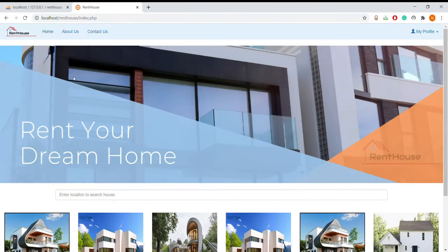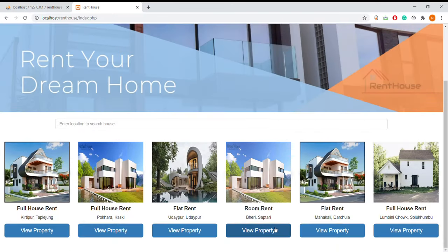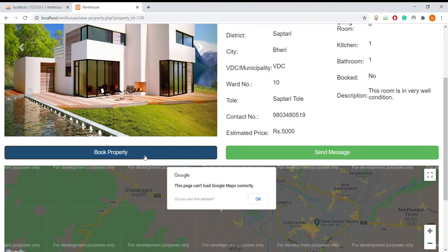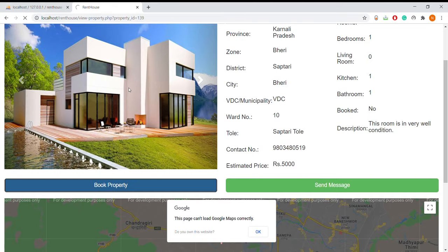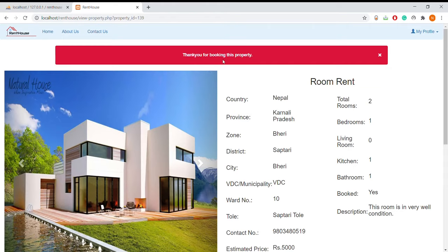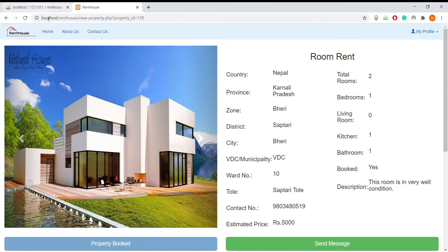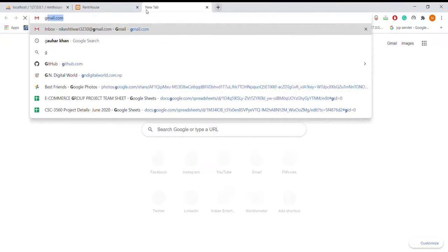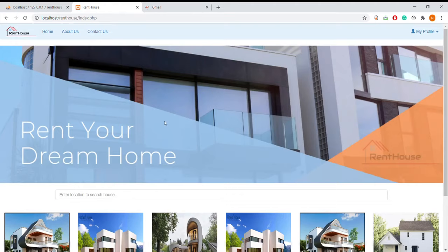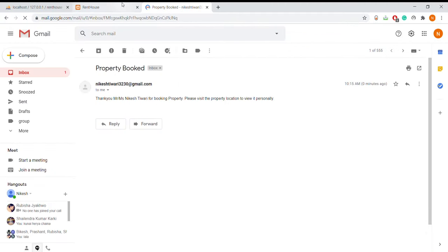This property is already booked so I am going to book another property to show you. Here I am going to book the property. The property has been booked, and the button is disabled so no other user can book it. A mail will be sent to the tenant when they book that property — here you can see the booking confirmation mail has been sent.